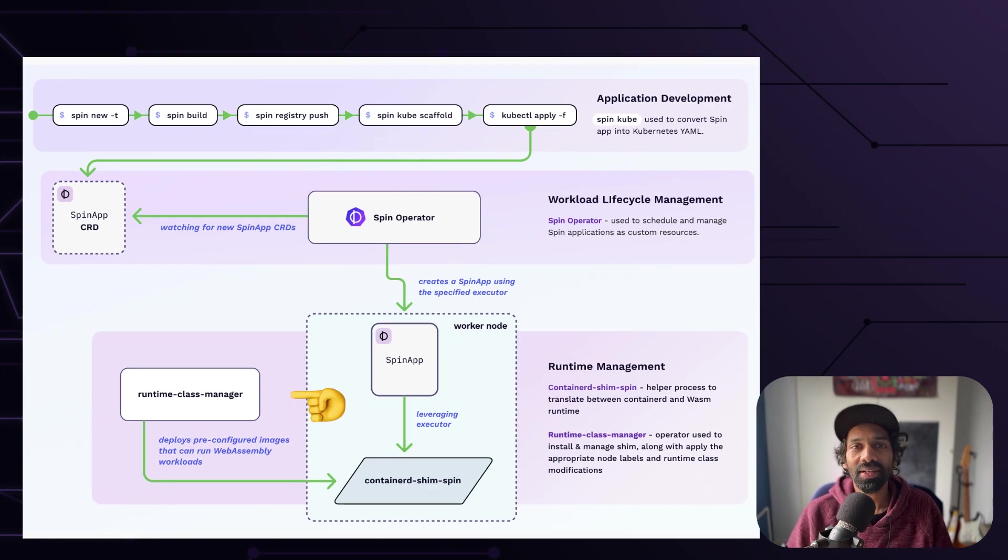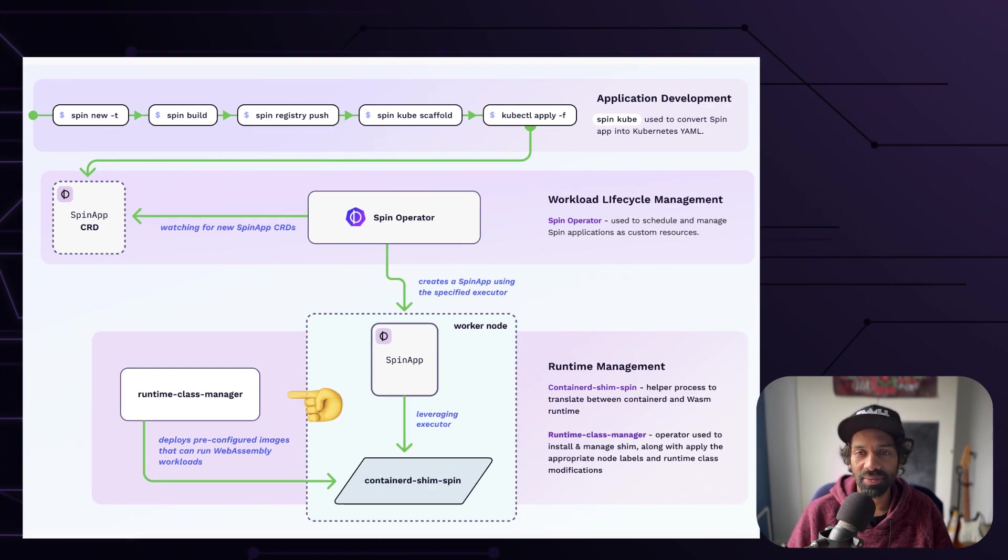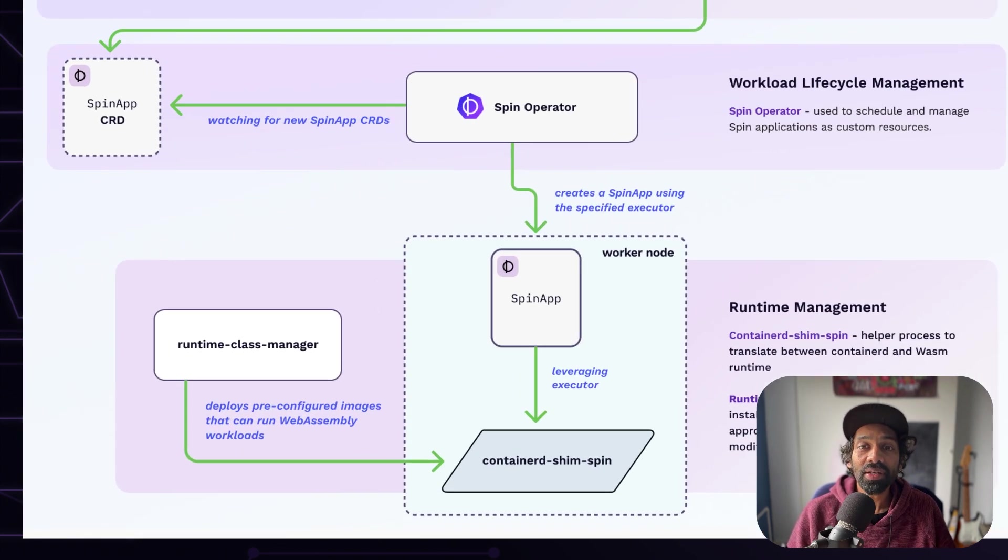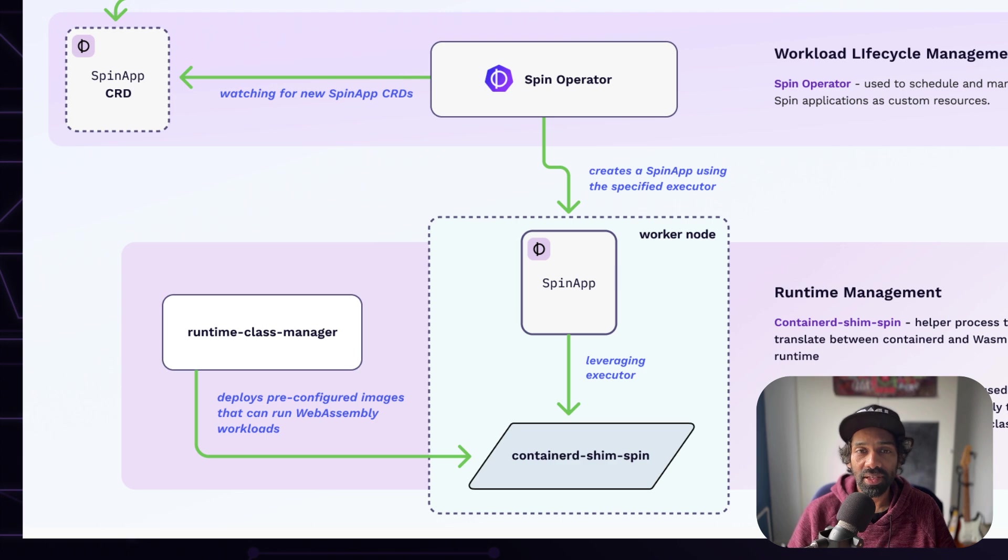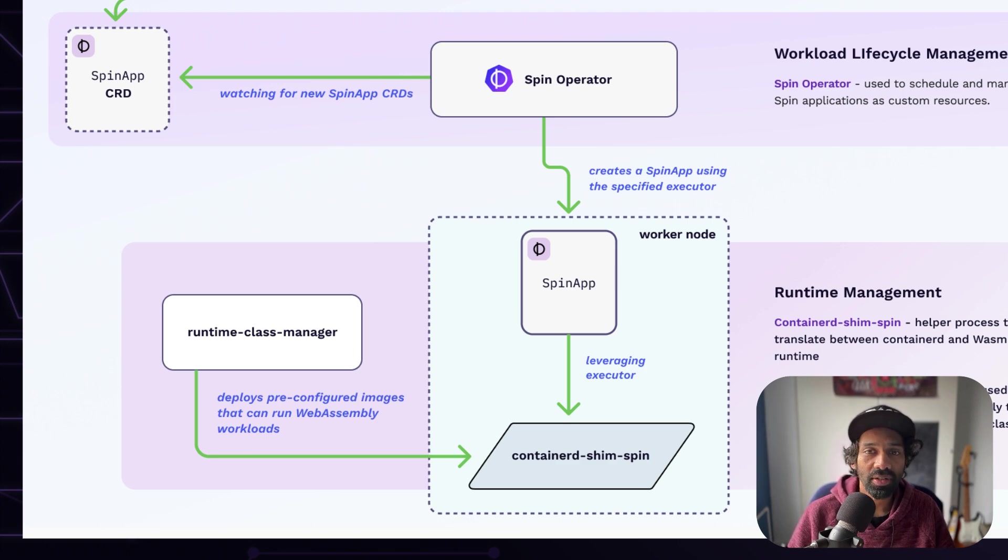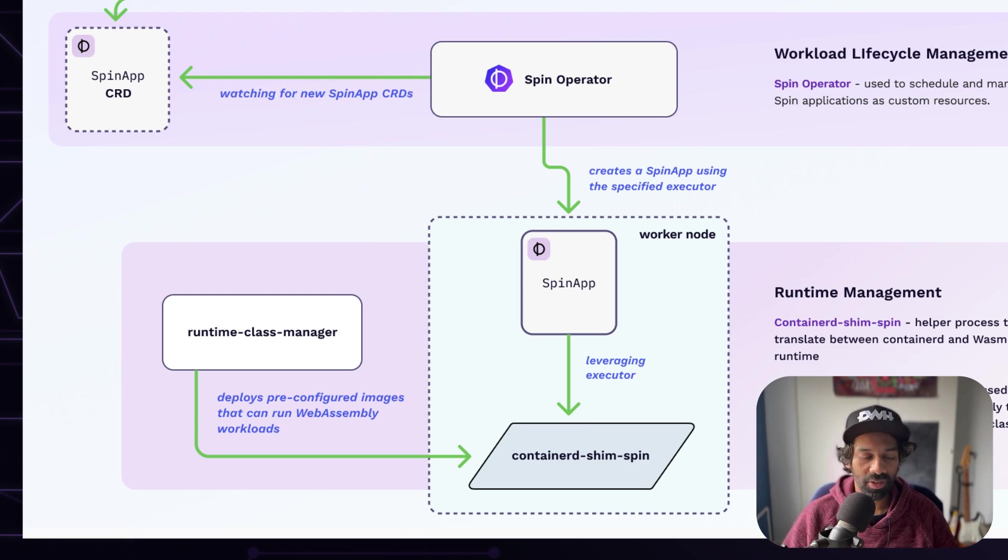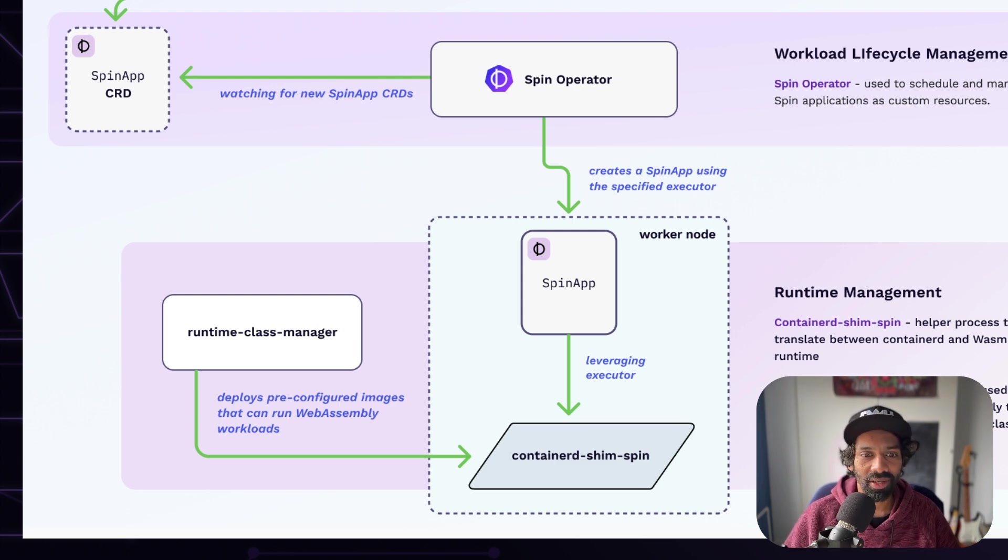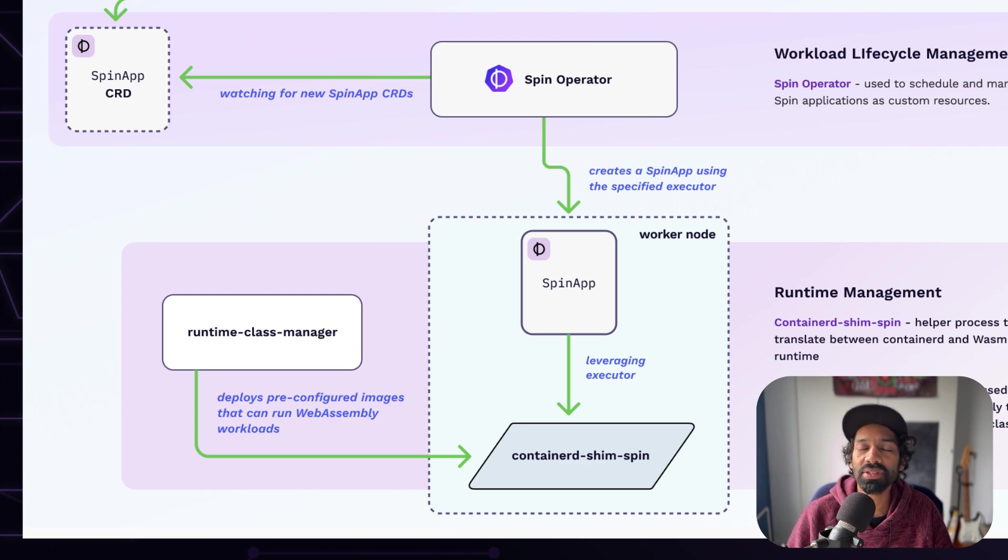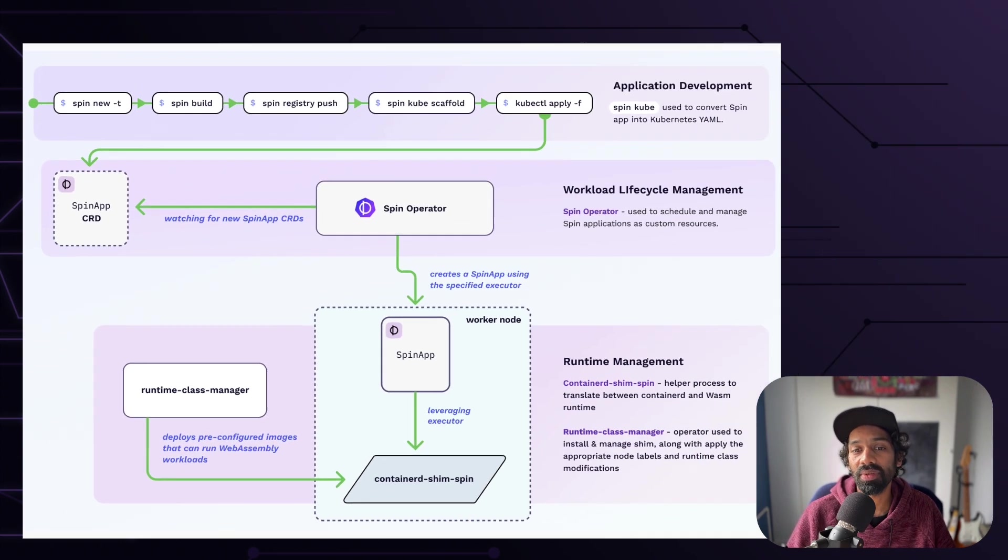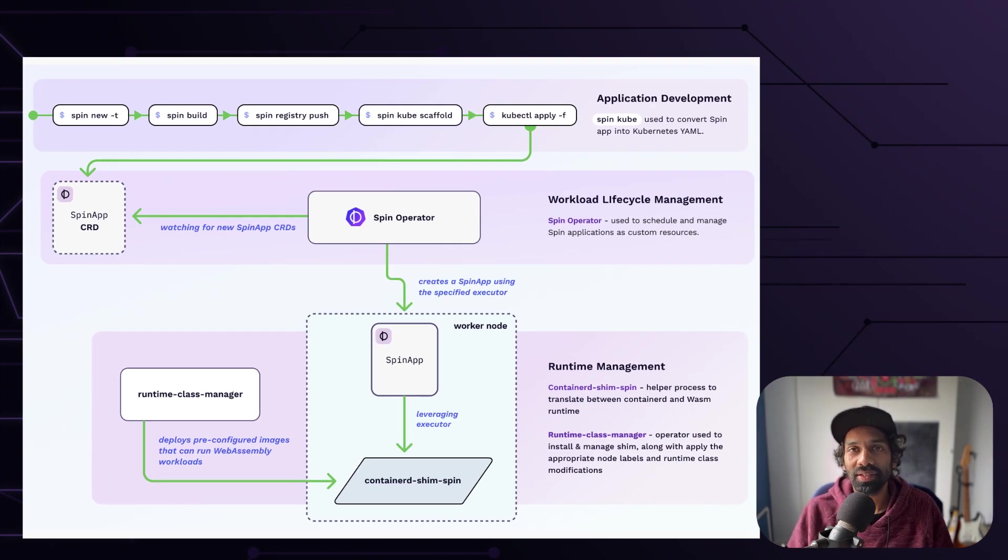The second is the runtime class manager. The runtime class manager enables you to annotate your nodes to install and configure containerd with the shim spin, thus enabling spin WebAssembly applications. It also deploys pre-configured images that can run WebAssembly workloads.